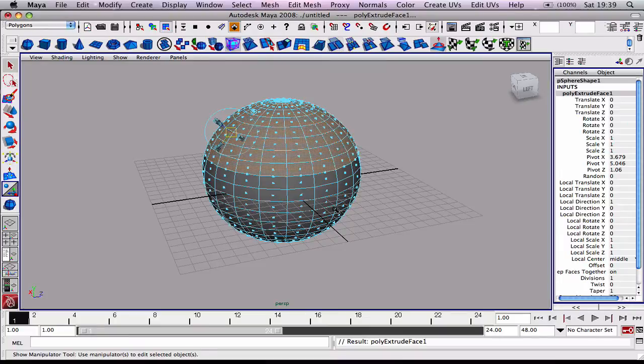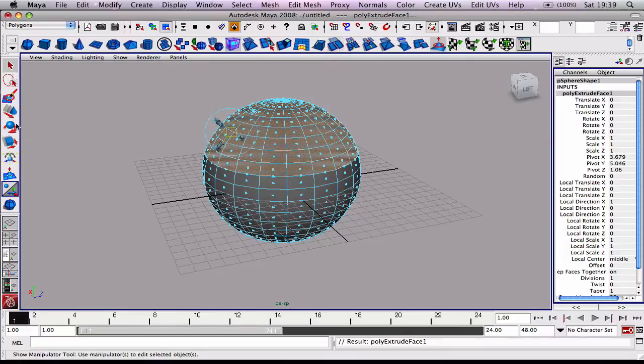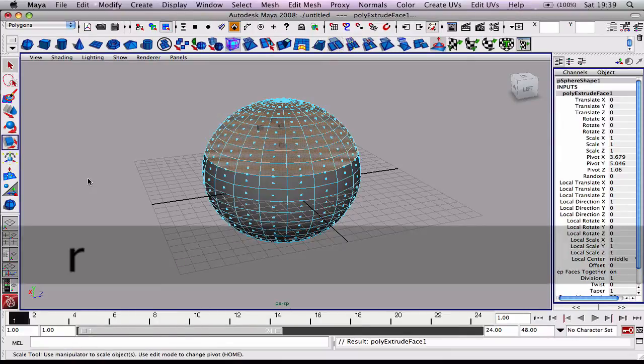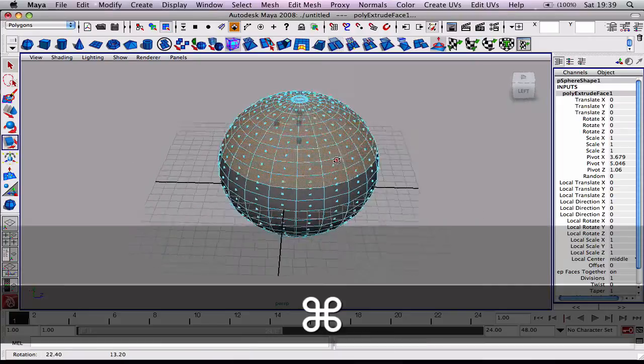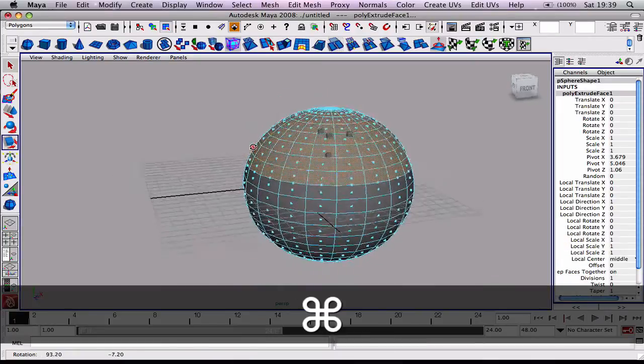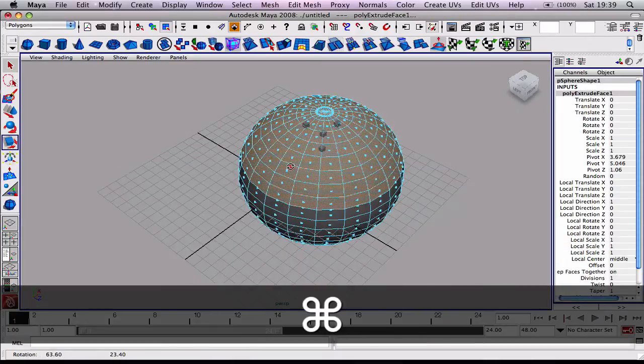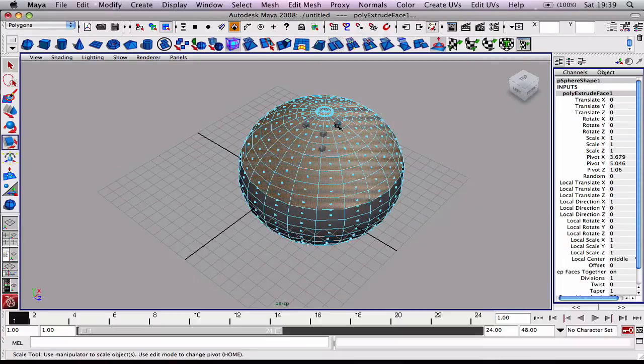I'm going to go straight into my scale tool. You can click it over here on the left hand side or you can hit R on your keyboard.